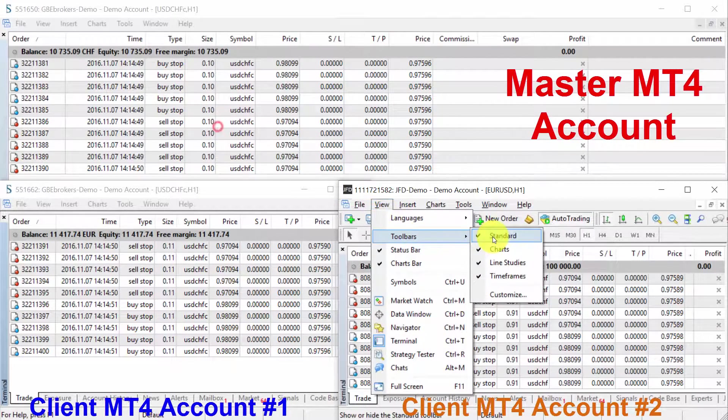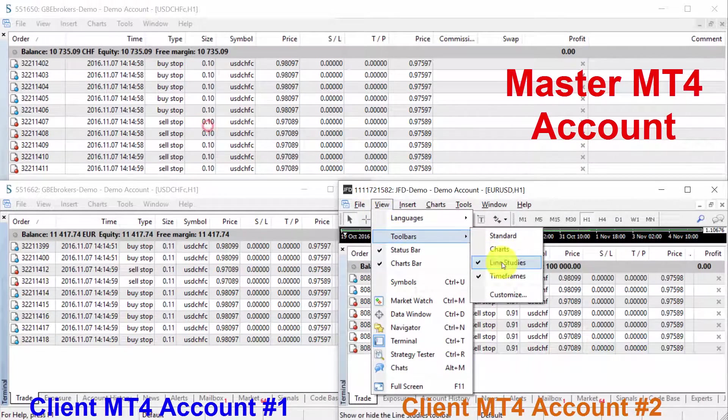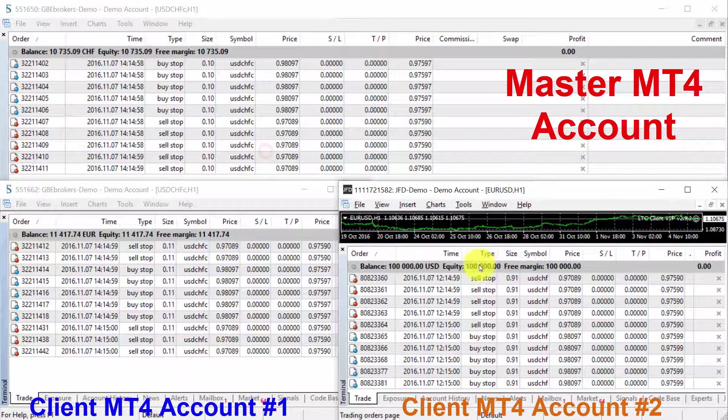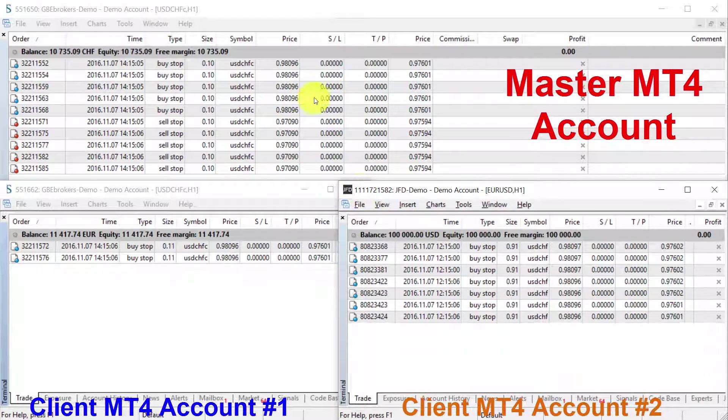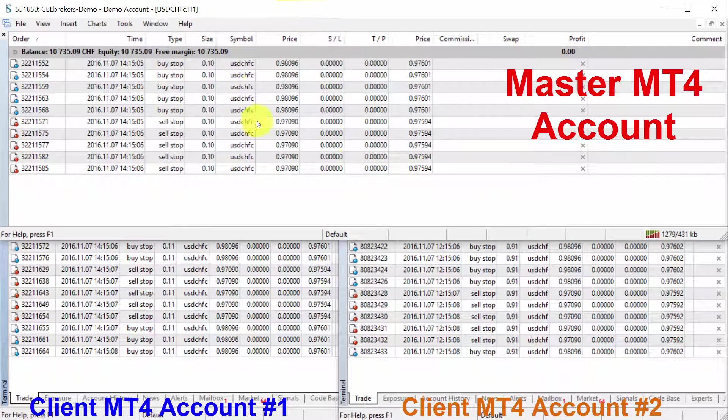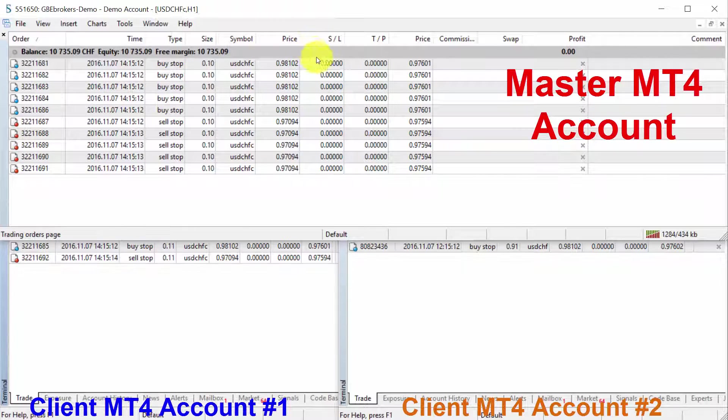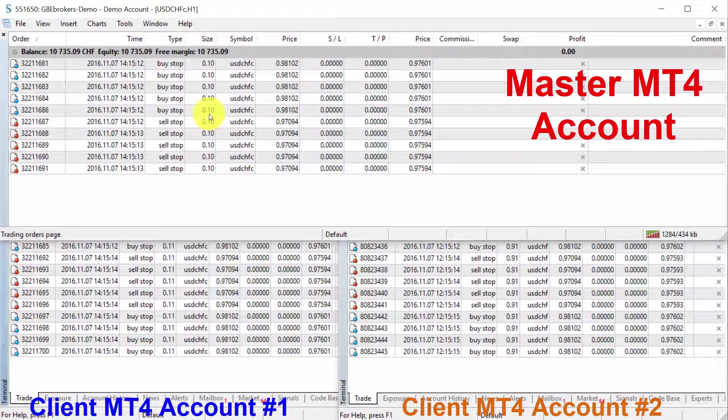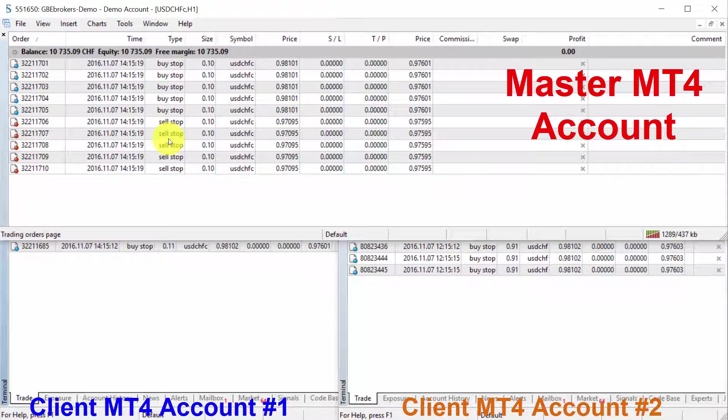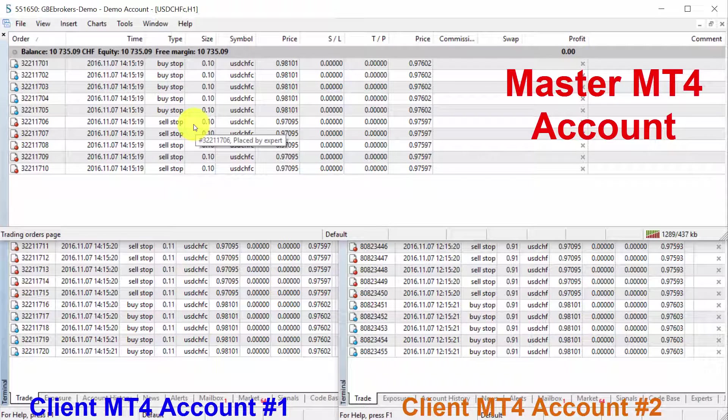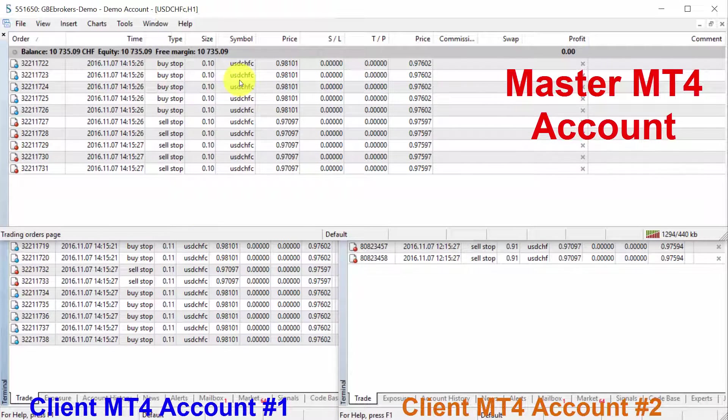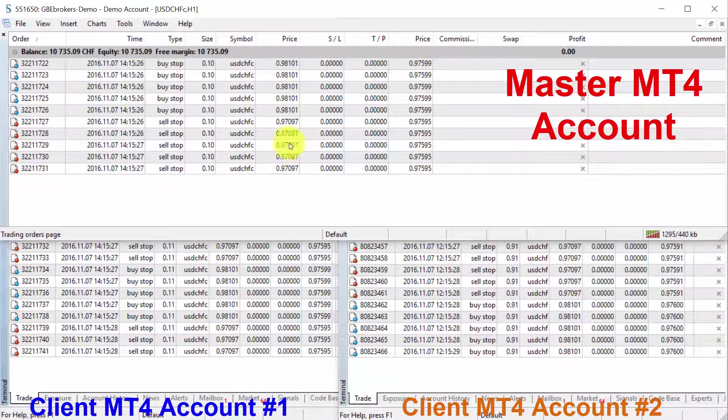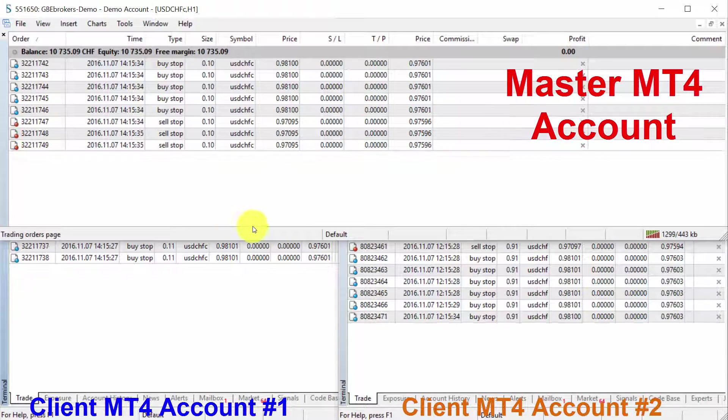Now I want you to pay close attention to the trades that are being copied. The master account has this special EA running that I have just custom programmed, and it opens pending orders—five buy stop orders and five sell stop orders every about five seconds. So it places 10 pending orders in total. And after five seconds, it deletes them all and places new streak of 10 pending orders.